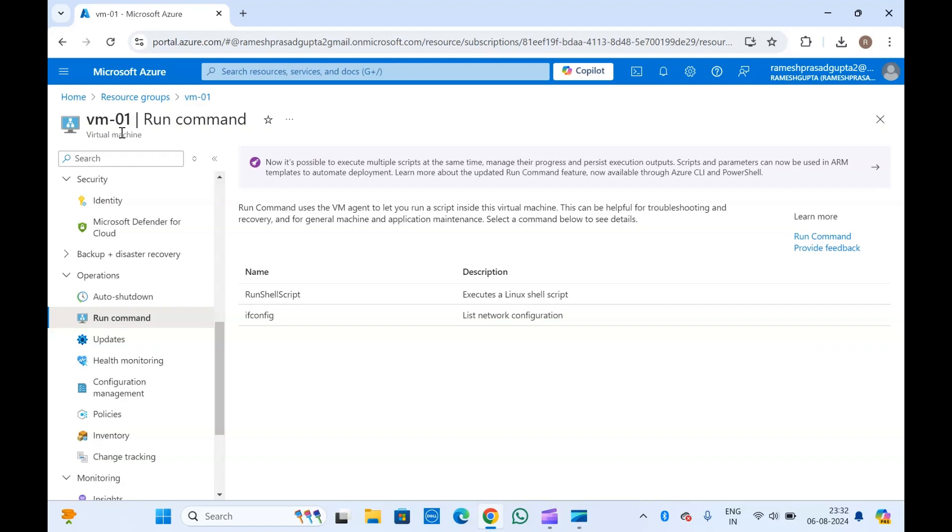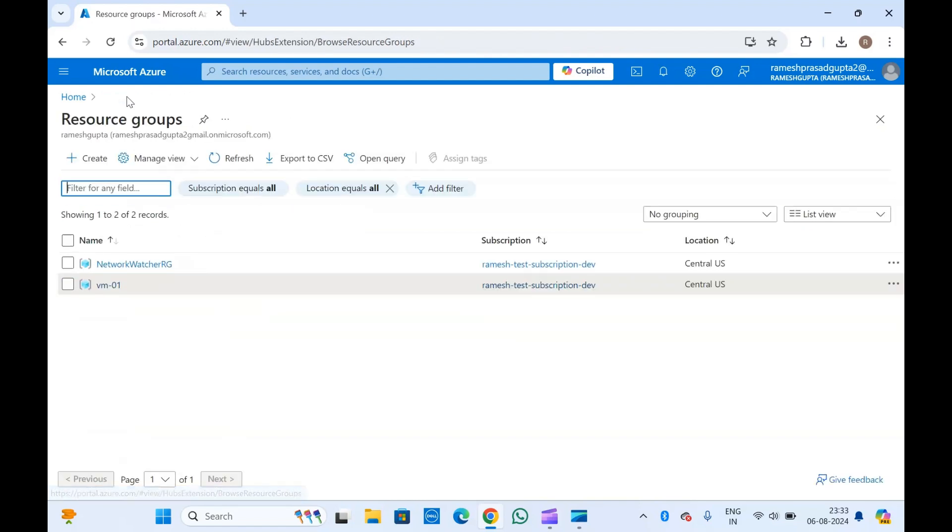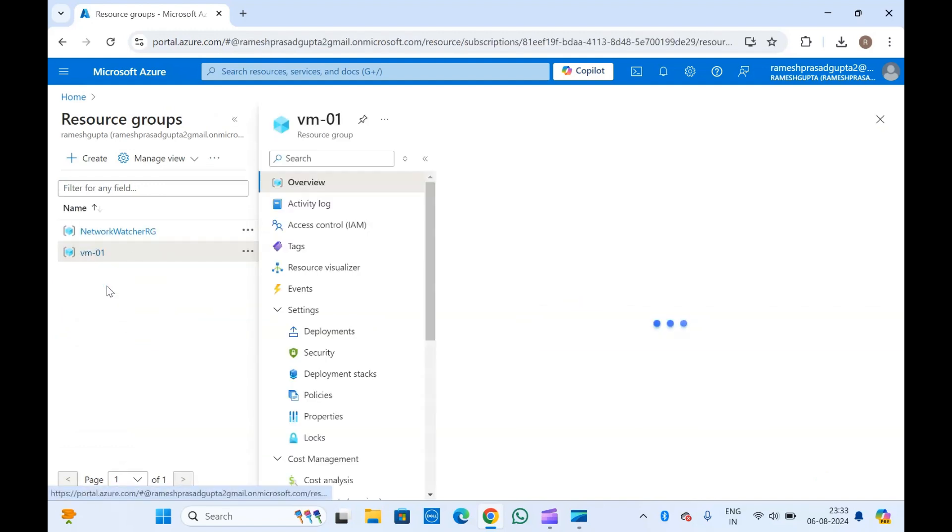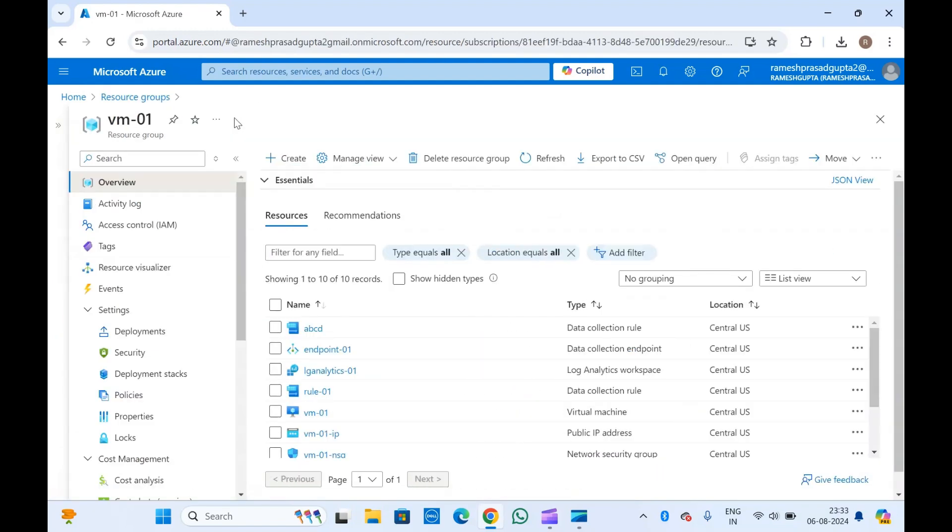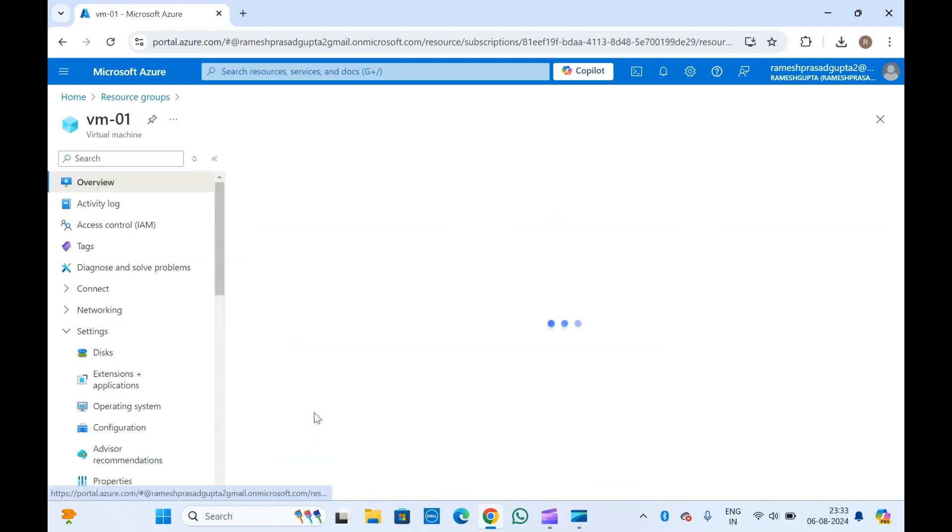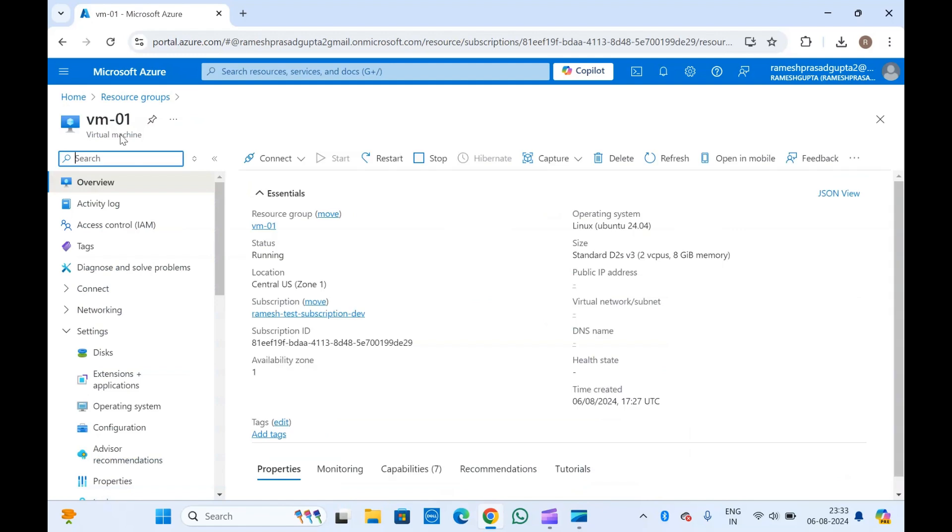We'll do this without logging into the virtual machine. Generally, every time we get a requirement to install scripts, or if you don't have permissions to log into the virtual machines, or you don't have passwords or credentials, sometimes you still need to install scripts.